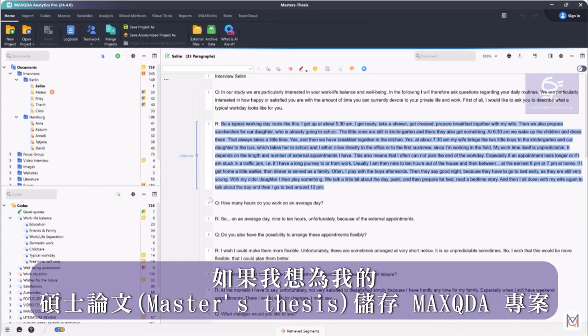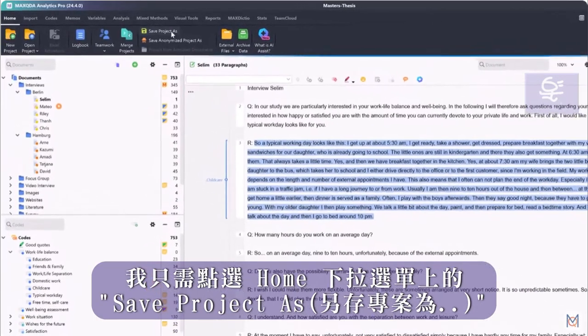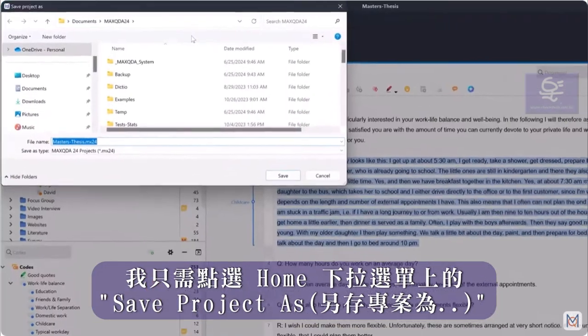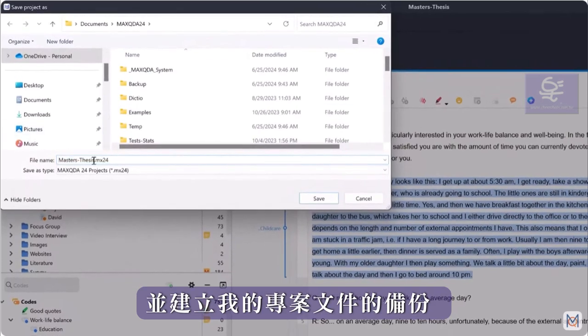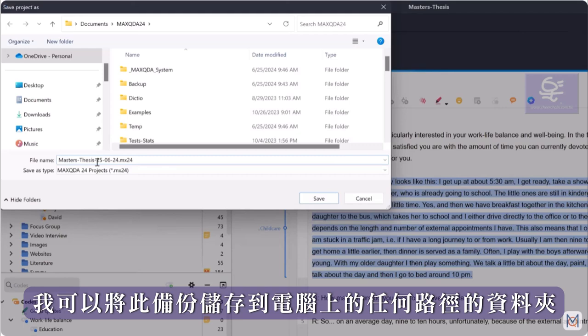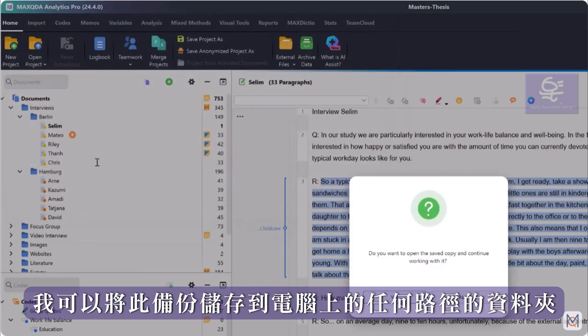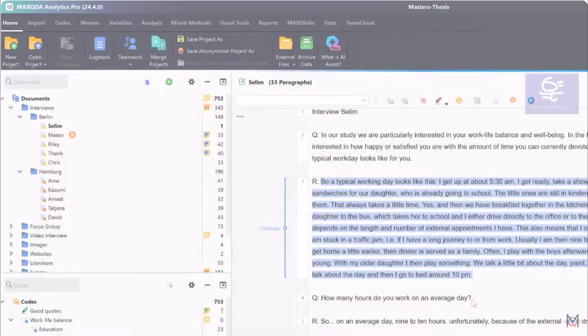So if I want to save the MaxQDA project for my master's thesis, I simply click on Save Project As in the Home tab and create a backup of my project file. I can save this backup to any location on my computer and move it from there to another location.